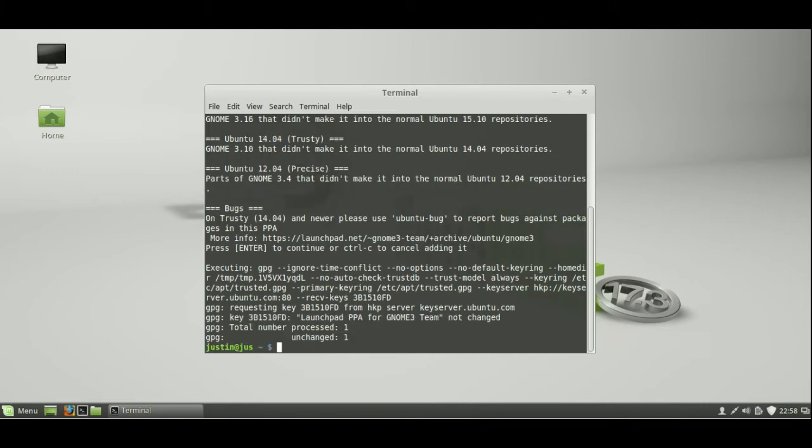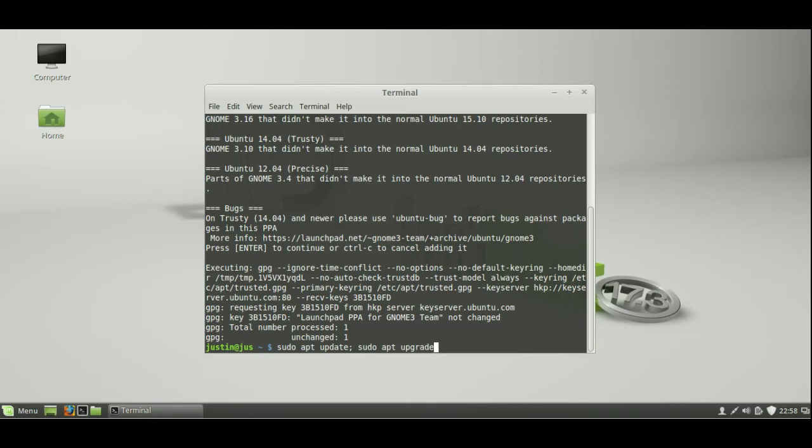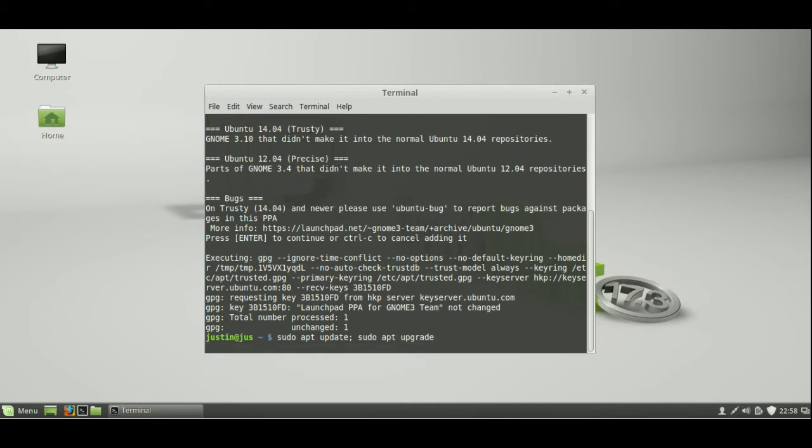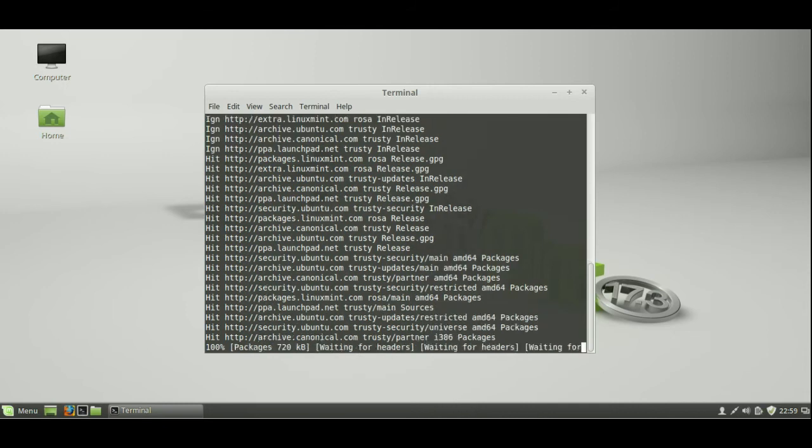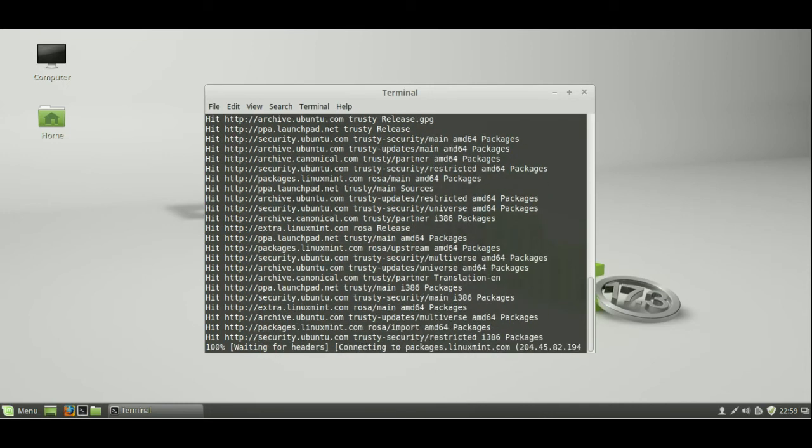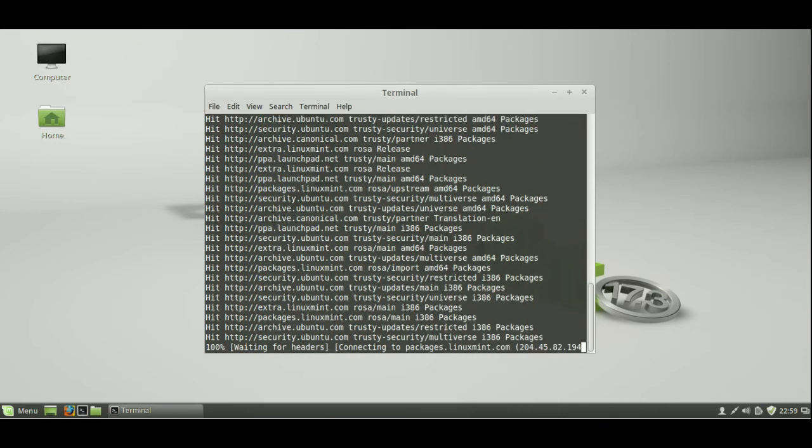Step two would be to just update and upgrade your repository. Type in the following: sudo apt update, semicolon, sudo apt upgrade. That's step two, and that will also be down in the description below. A little bit slow to do there.